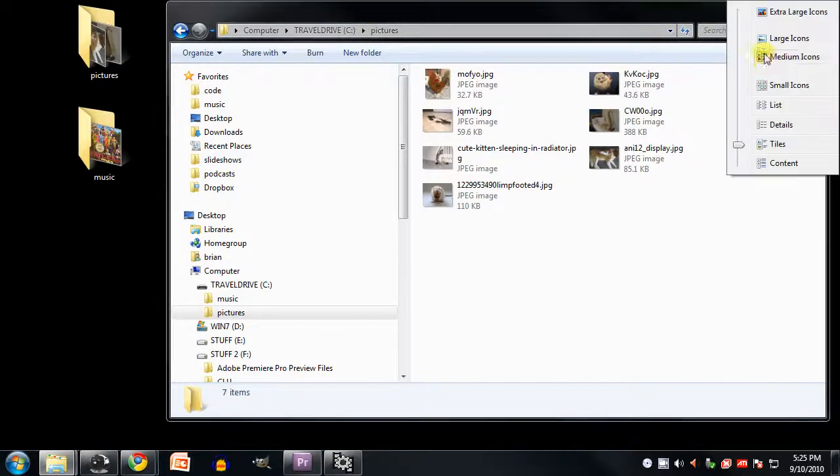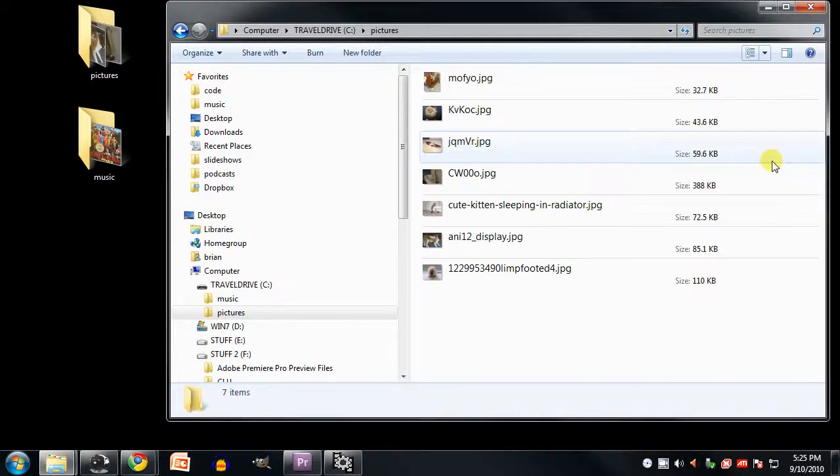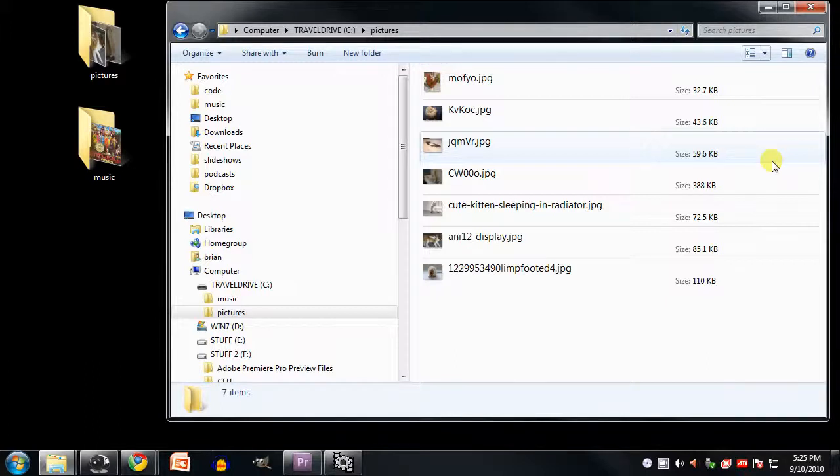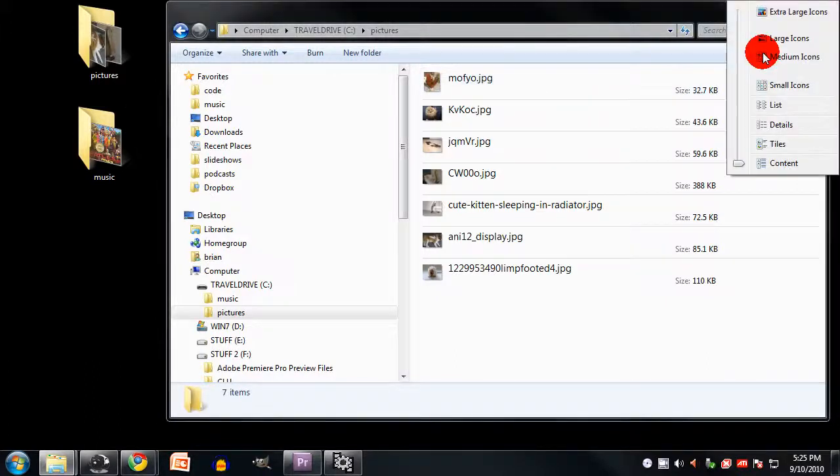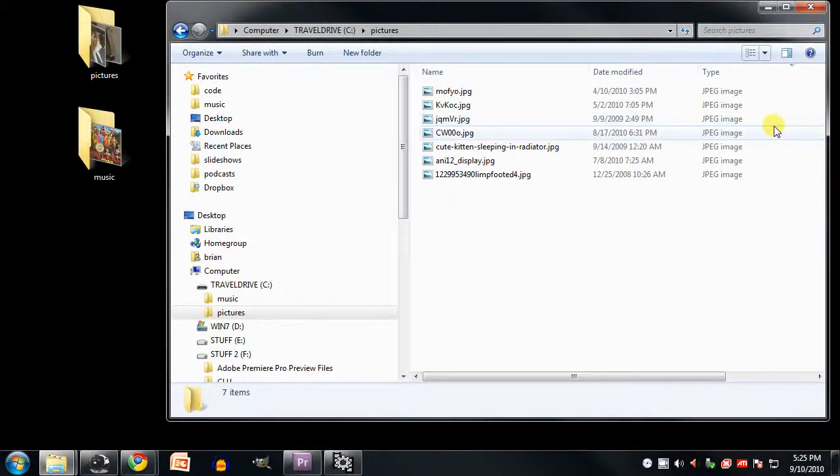And finally, the content view is like the tiles view, except the files are all listed in one dimension vertically rather than also horizontally. So again, I recommend you simply stick with the details view by default, and then when you want to view through a bunch of pictures, then you can switch to the icon view.